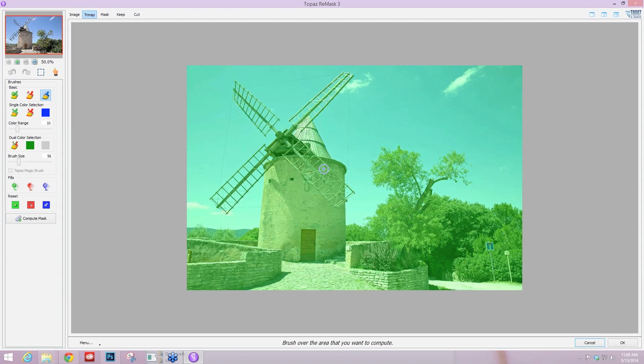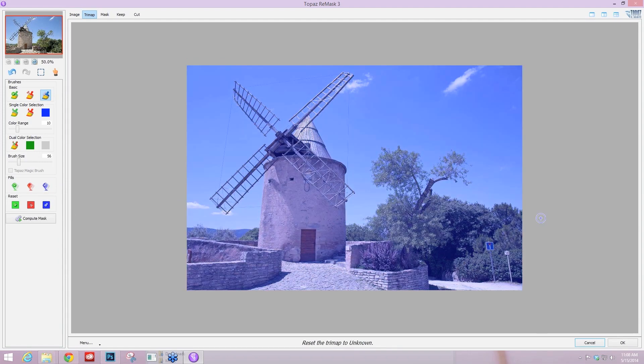Remask is based on a tri-map technology: red for cut, green for keep, and blue for compute. And that blue for compute is really important when it comes to these more difficult subjects. But when you have a lot of negative space like this, I actually like to start off with the compute color instead of the green color. So I'm just going to come down here to my reset all and reset this to the blue compute.